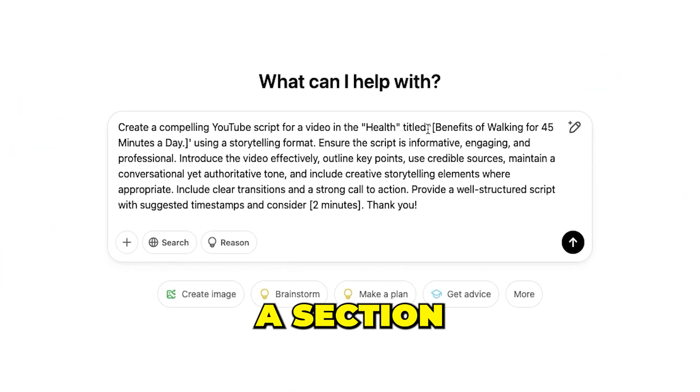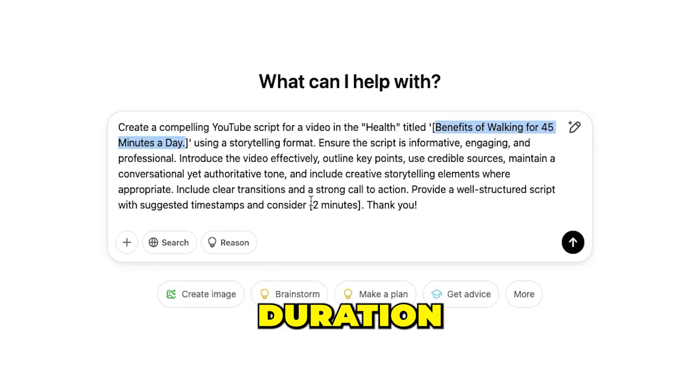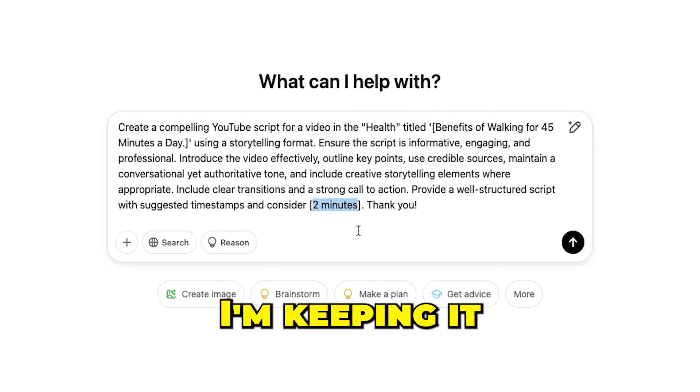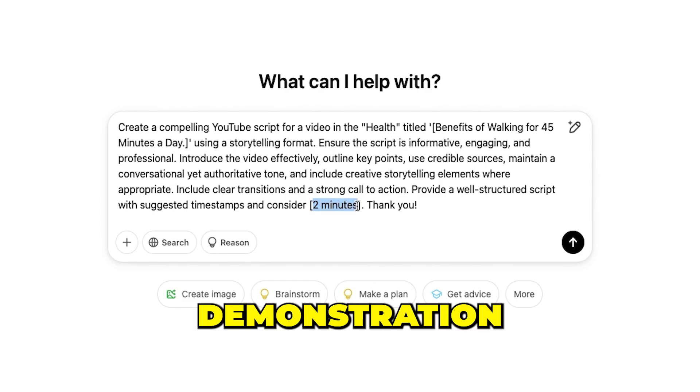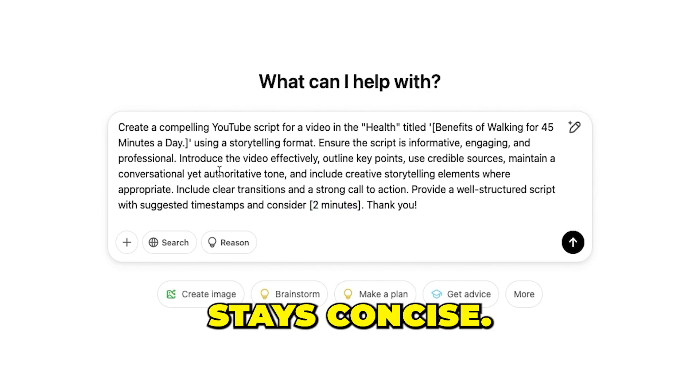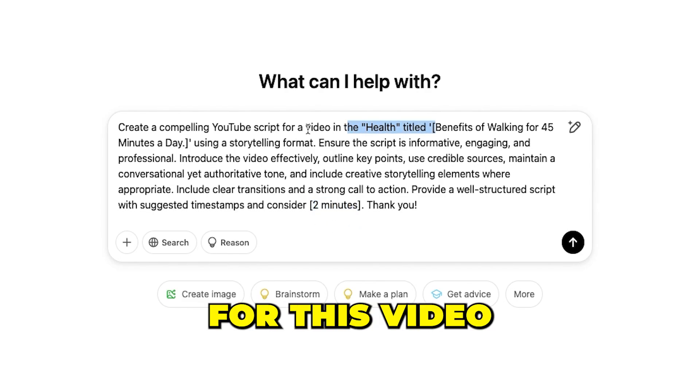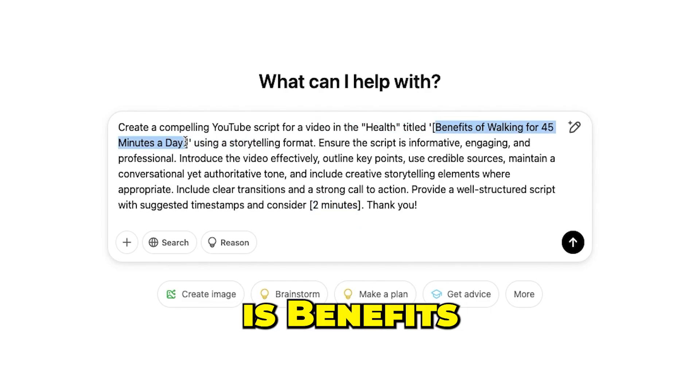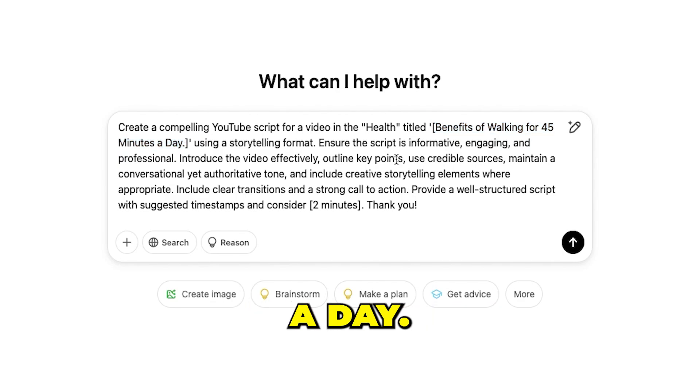I've included a section where you can add your video title and set the script's duration. For this tutorial, I'm keeping it under two minutes for demonstration purposes, so the video stays concise. Our topic for this video is benefits of walking for 45 minutes a day.